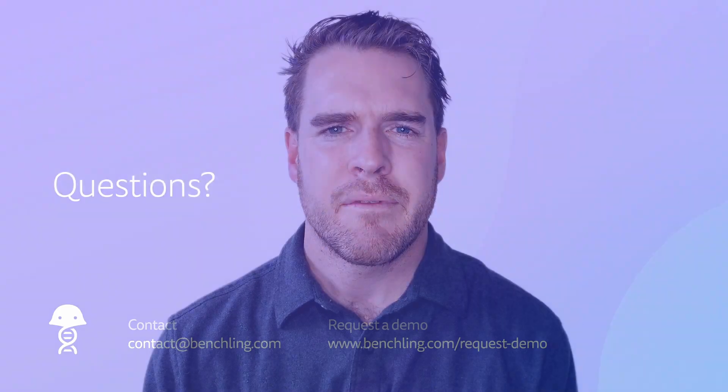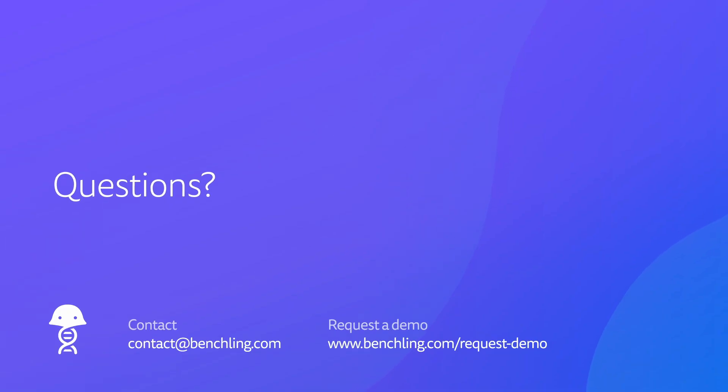This is just one of many functions supported by the Benchling Life Sciences R&D Cloud, which accelerates Life Sciences R&D by increasing productivity, improving data traceability, and shortening time to milestones. To find out why hundreds of life sciences companies trust Benchling for their R&D, visit Benchling.com to request a demo.